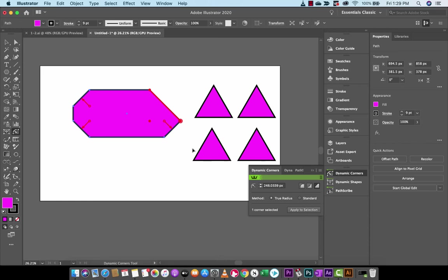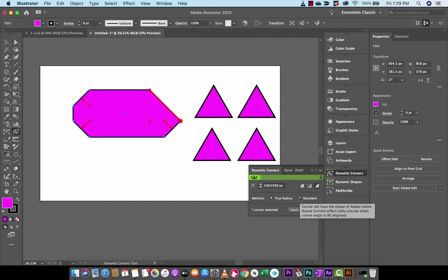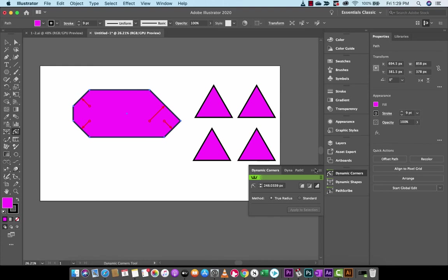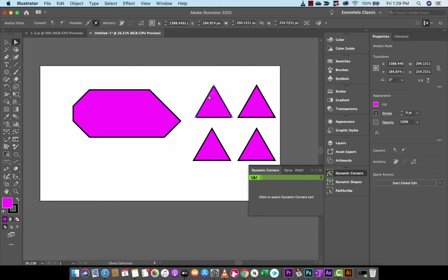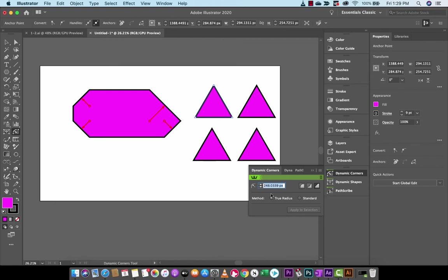The last thing you guys probably want to know about here is the options to use either true radius or standard. I will note that standard is very similar to what the Adobe Illustrator kind of has out of the box. And true radius is actually pretty unique to the dynamic corners tool. So let's go ahead and take a look at that. I'm going to select this one here, the first triangle. I'm going to click to select dynamic corners. Let's make this 30 pixels. And we're going to go true radius.